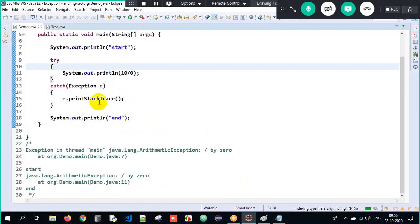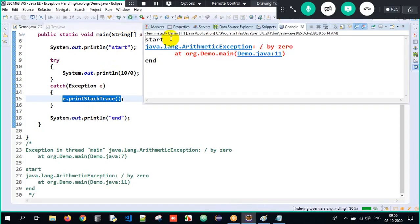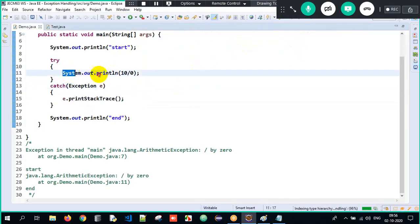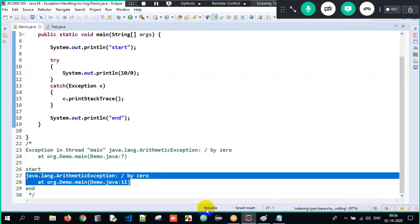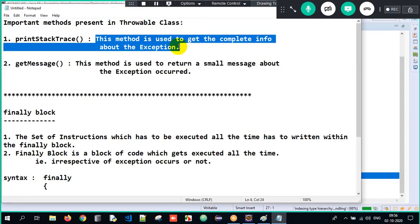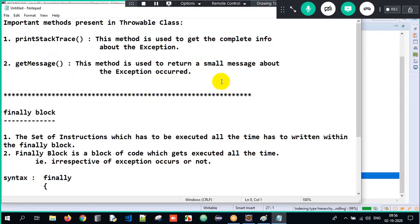When I execute with getMessage, the output is: 'start', 'divide by 0', 'end'. The control goes: main → start → try block → exception at 10/0 → caught → getMessage returns the small message 'divide by 0' → end prints. So getMessage gives only the small message about the exception, while printStackTrace gives the complete information including exception name, message, and line number.